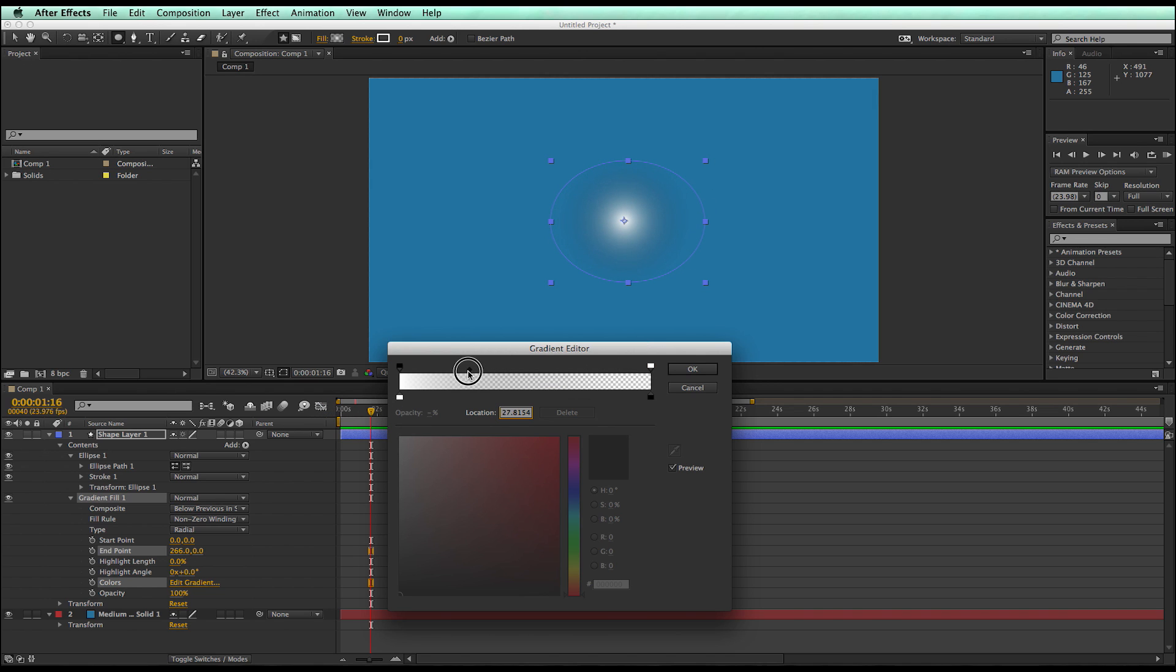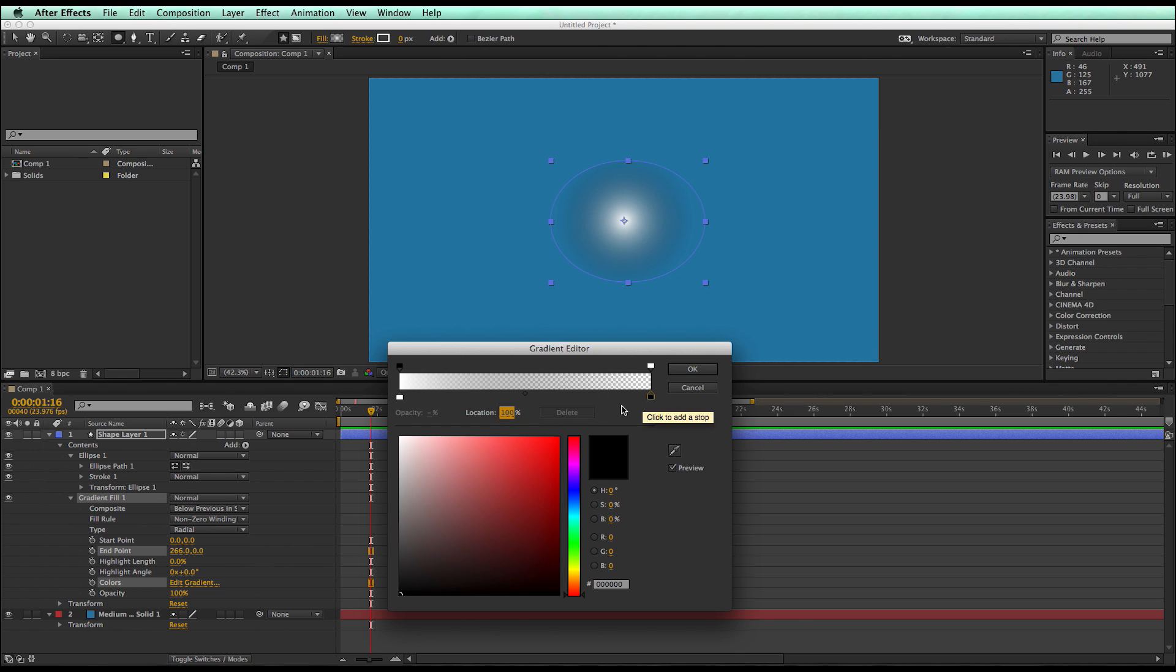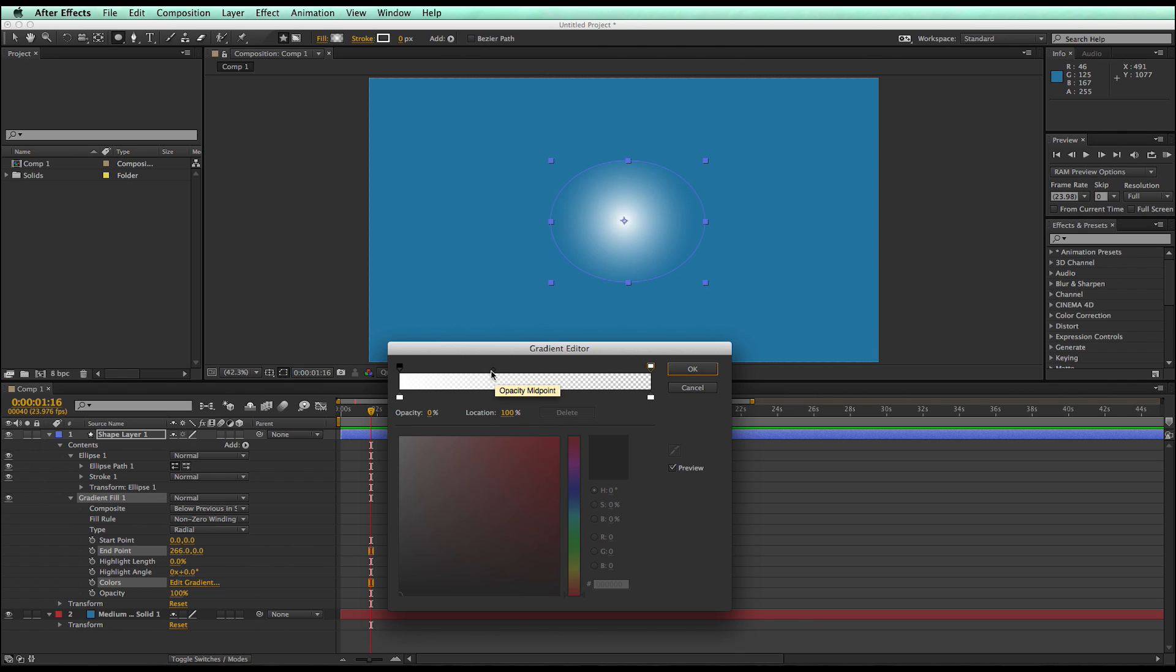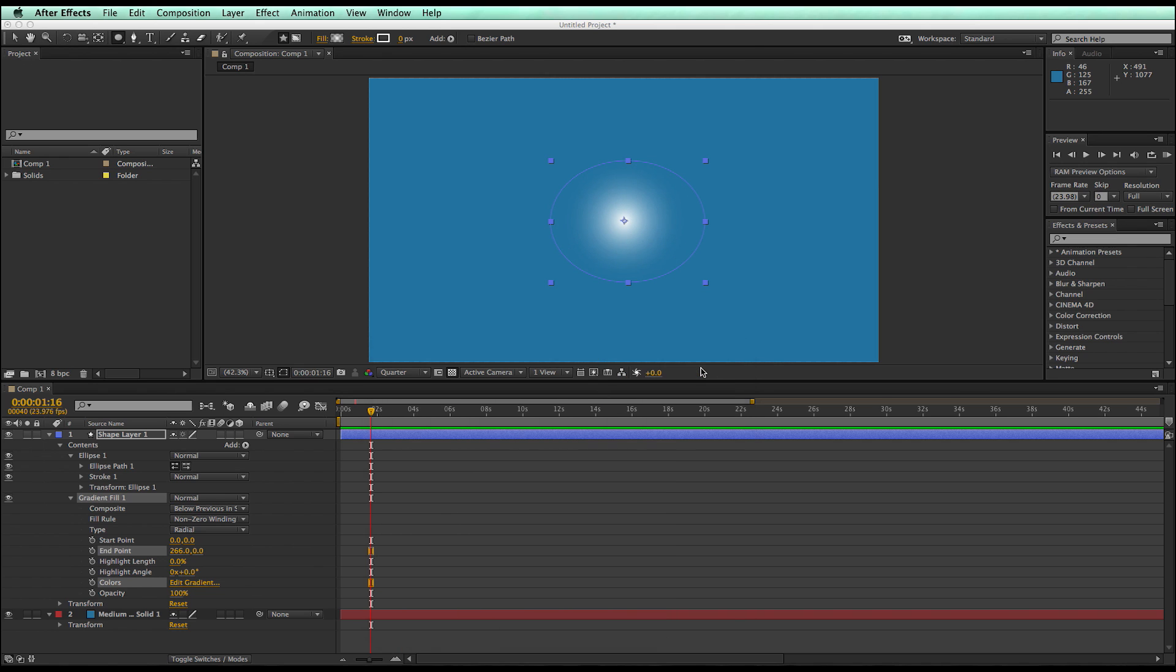Except it's going from white to black, so I'm going to take this color stop here and bring it to white, and then that way I'm going to get a nice soft shape. Click OK.